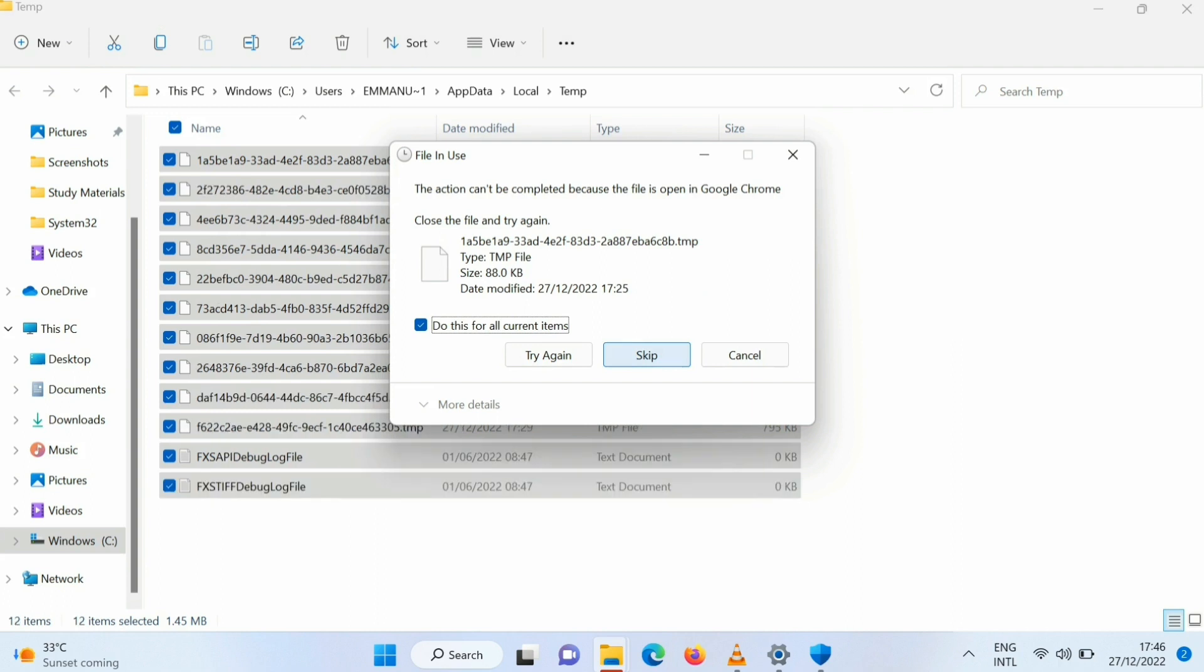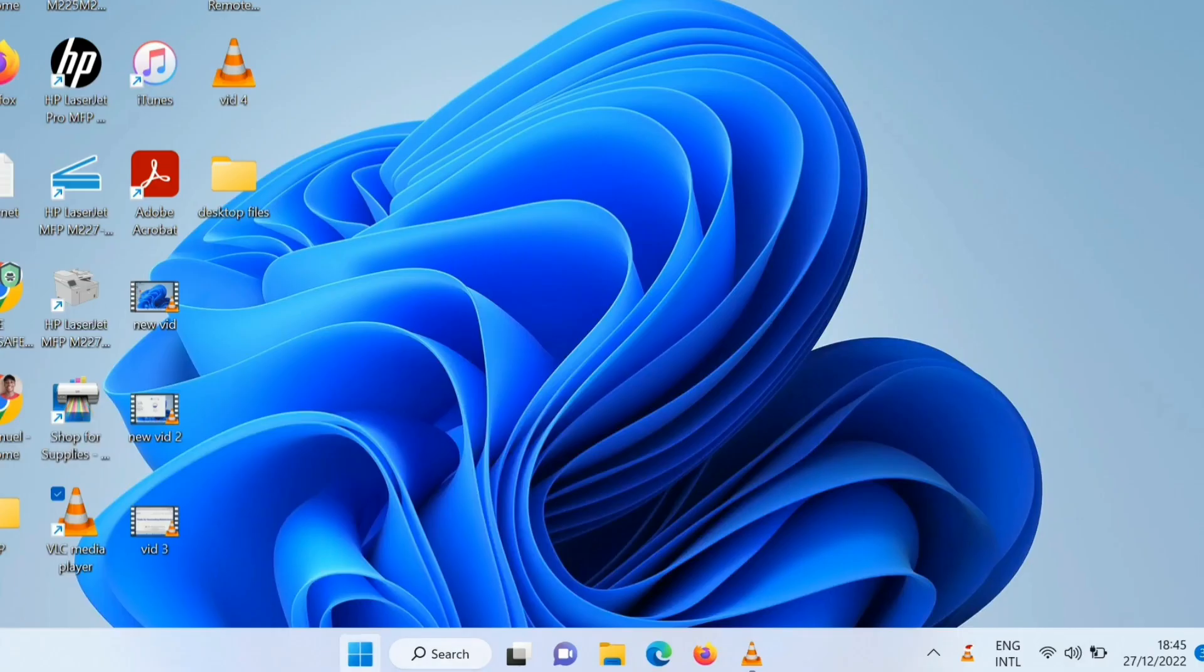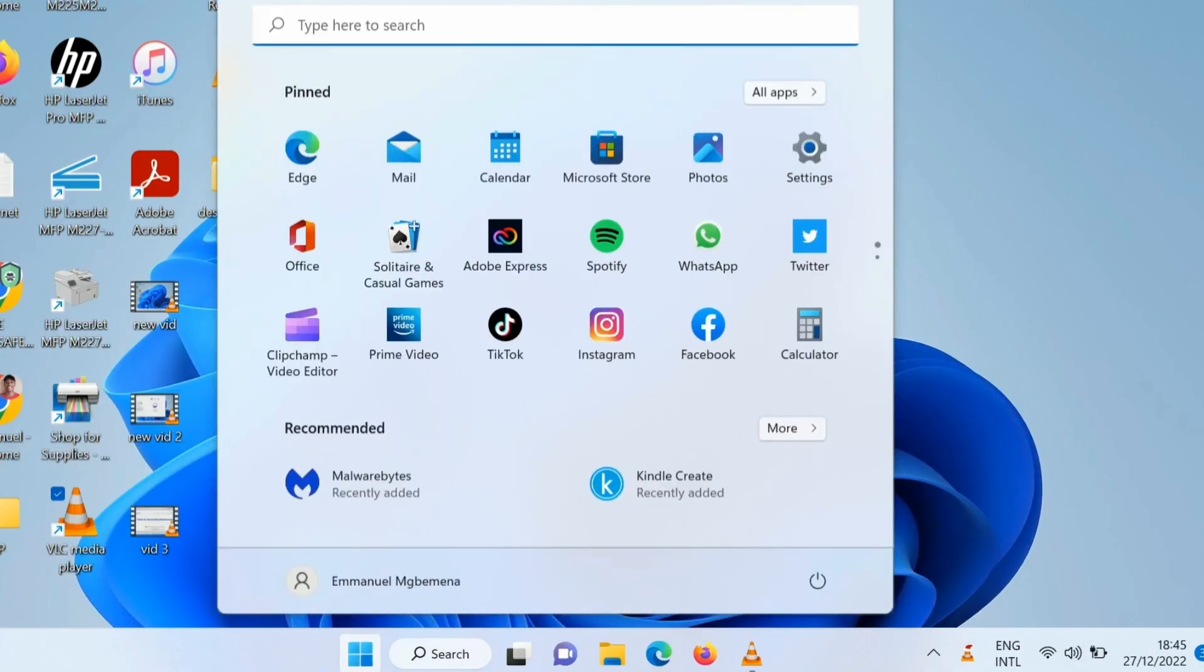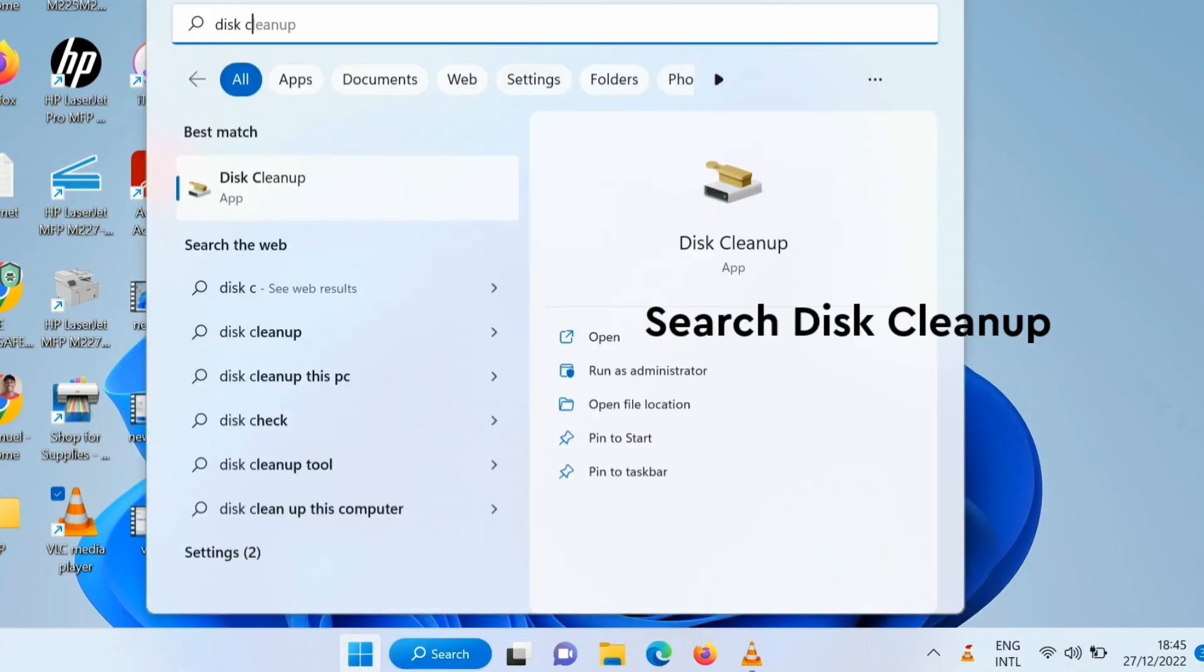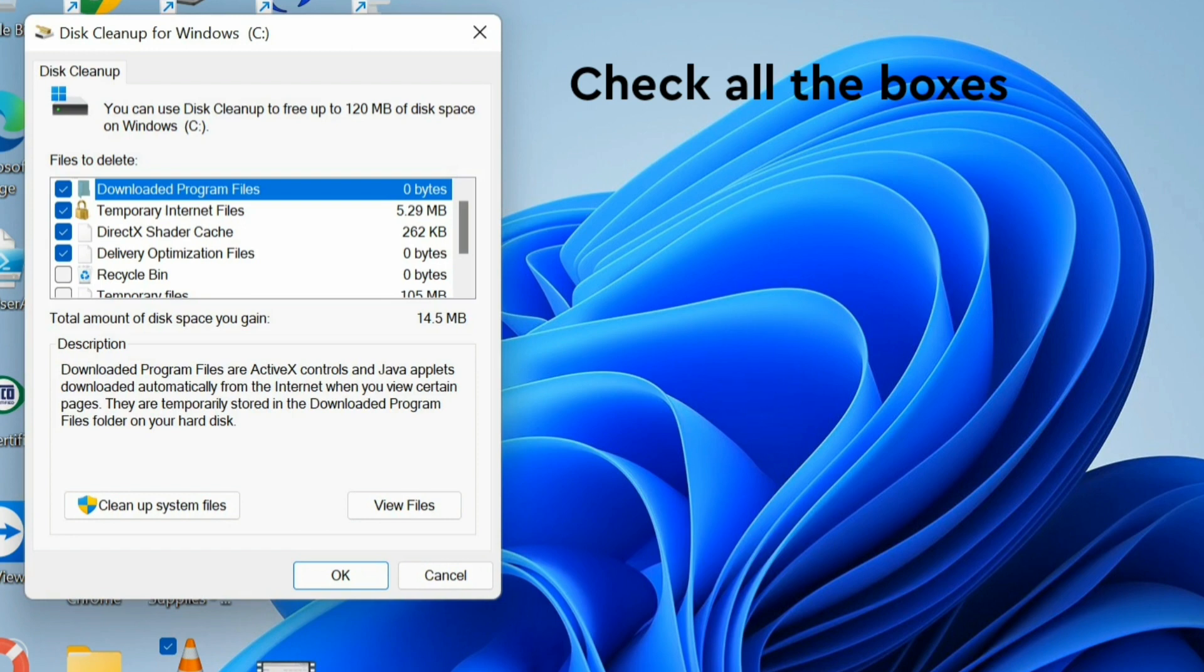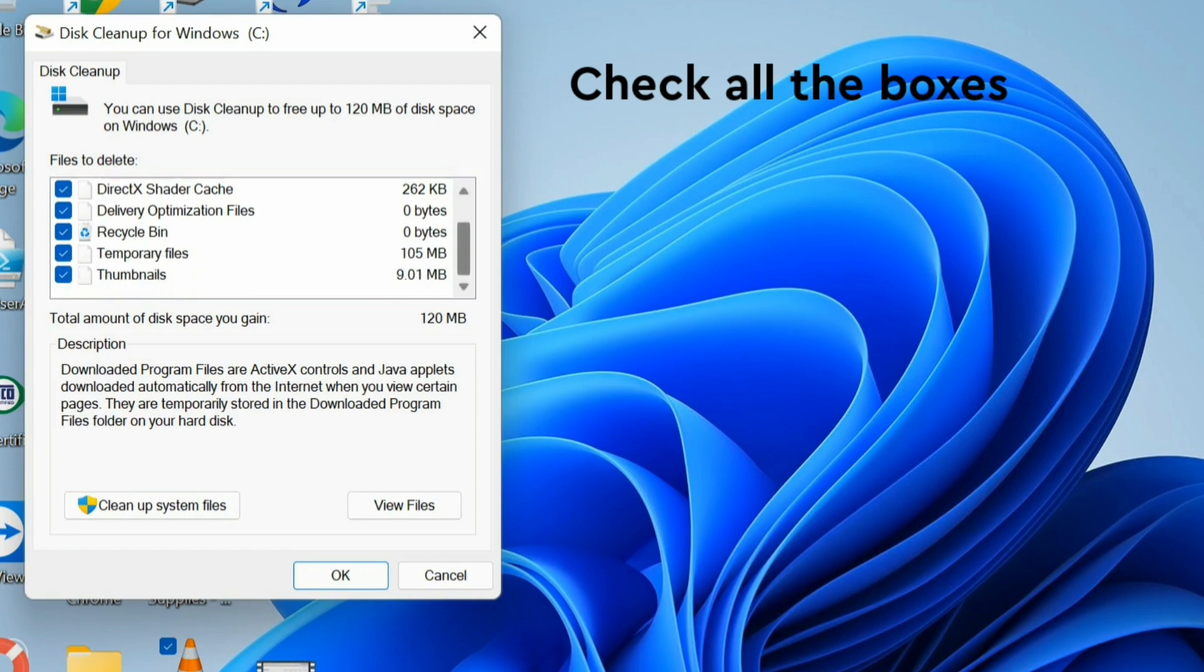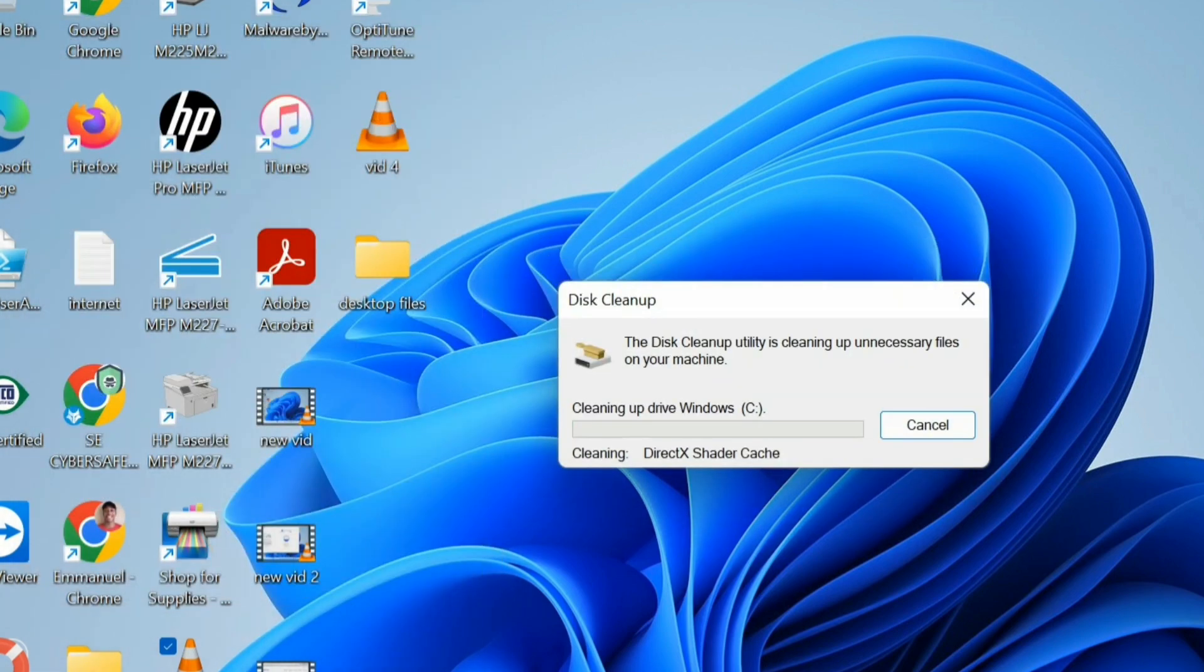The next step is to run a disk cleanup. So you type disk cleanup, then you open it. You check all the boxes. Just check all the boxes. And once you're done checking the boxes, you click okay, then delete the files. Then this might take a while depending on how fast your computer is.